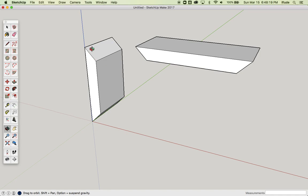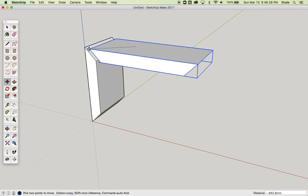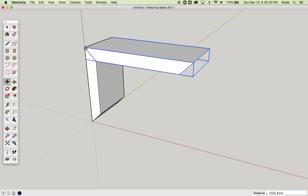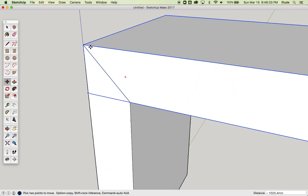They're also the same thickness and the same width. If I select one of them, you can see that it's a component. If I select that and take my Move tool, I can snap that corner onto that corner really accurately.